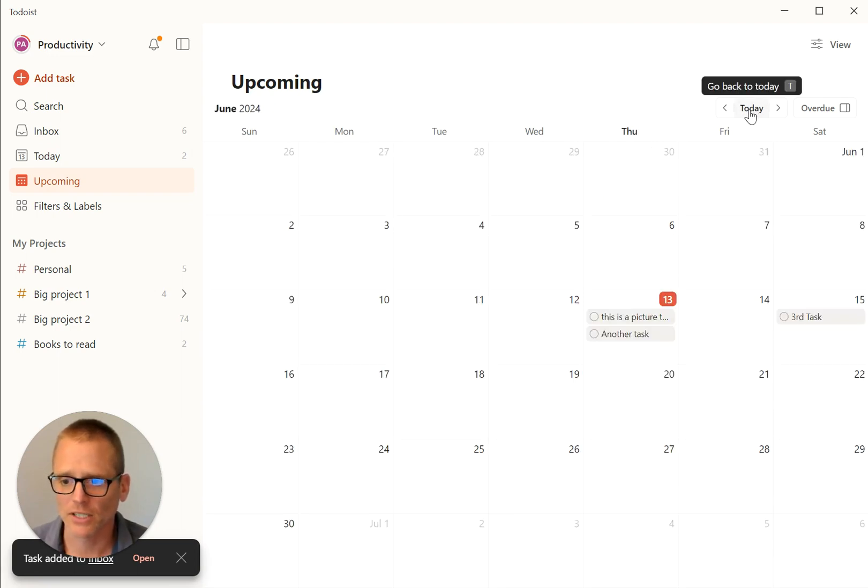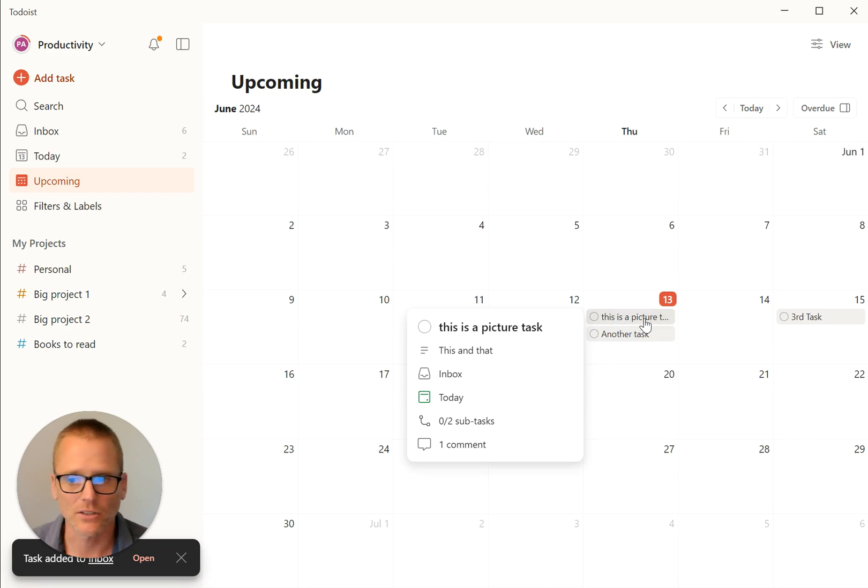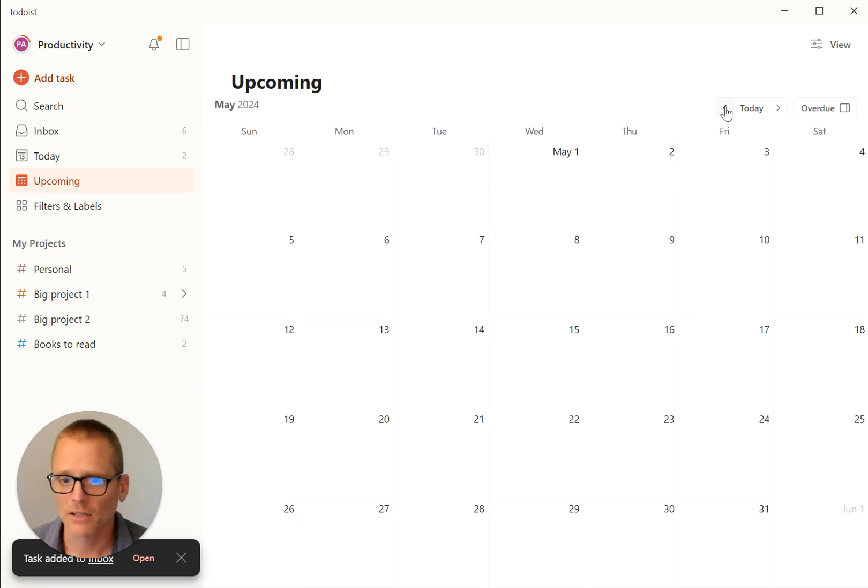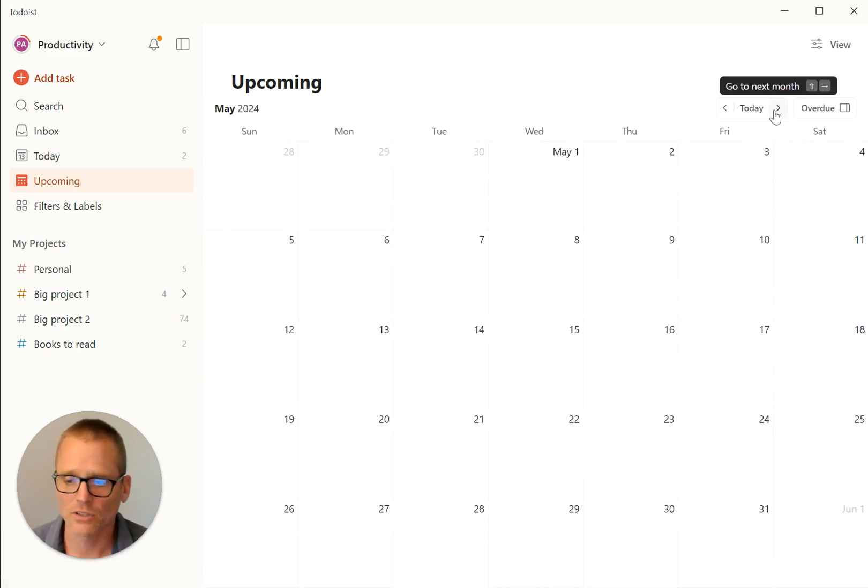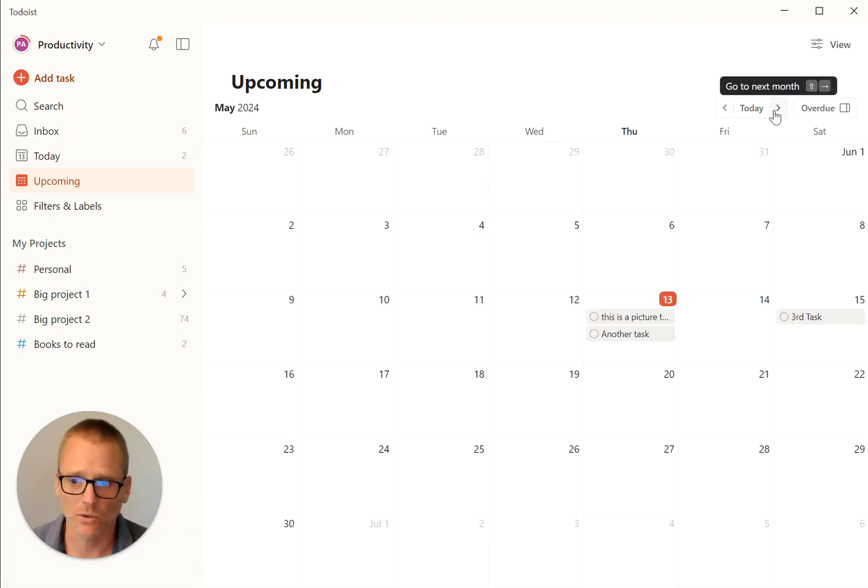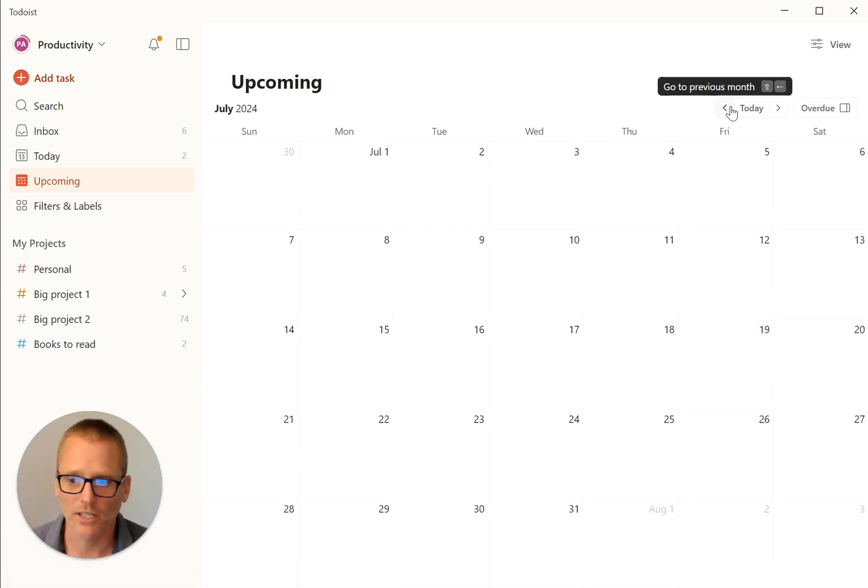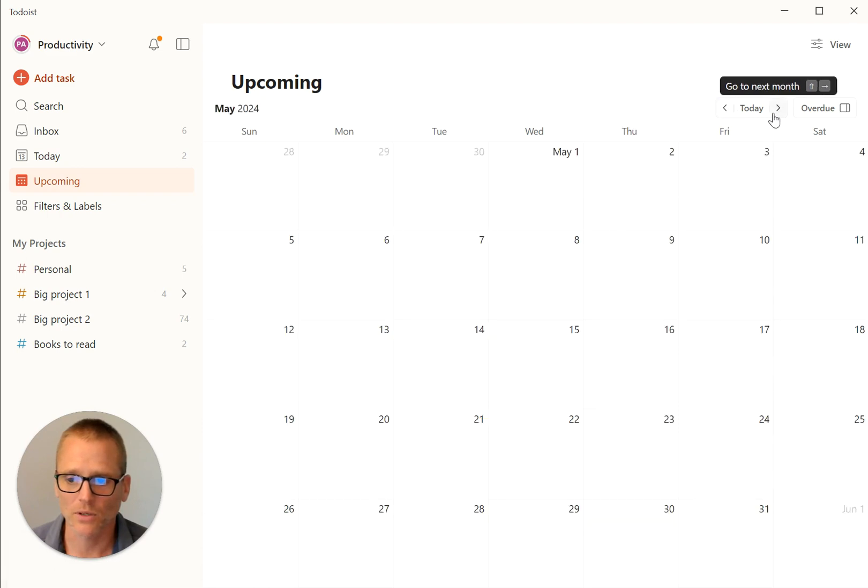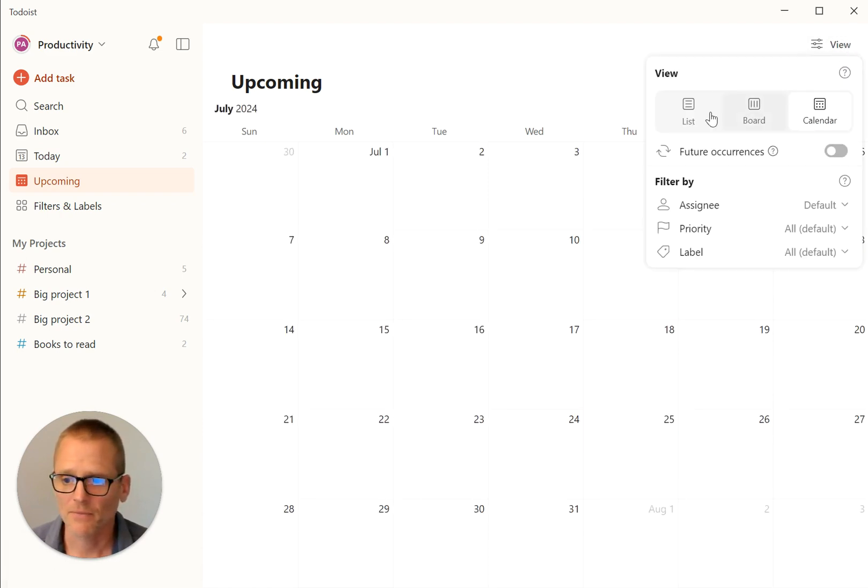And of course, this is handy. If you click on today, it brings you back into today. All right. And as you would think too, not just scrolling, but you can go to the next month or go back or forward.